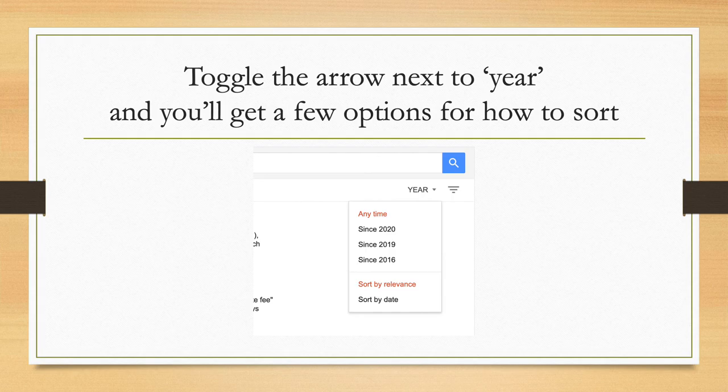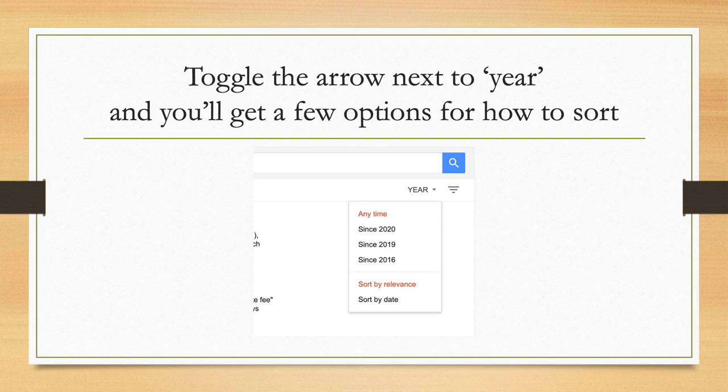Toggle the arrow next to the word 'year' in the upper right-hand side of your screen, and you'll get a few options on how to sort those cases. You can look for the most recent by selecting anytime since 2019. You can sort by date so that the most recent ones are on top, going back in time.